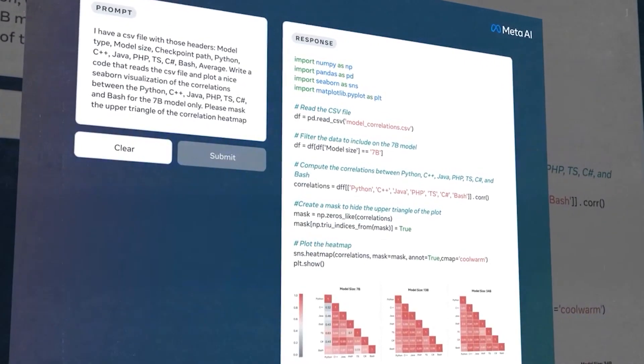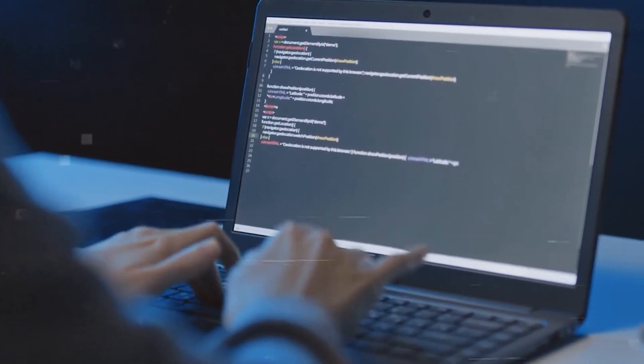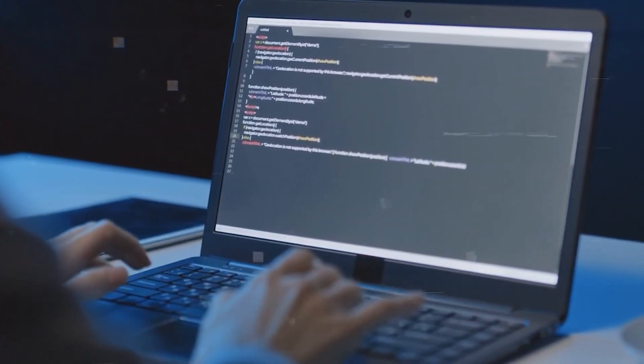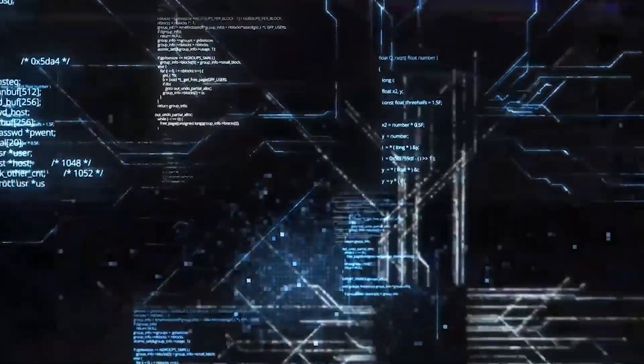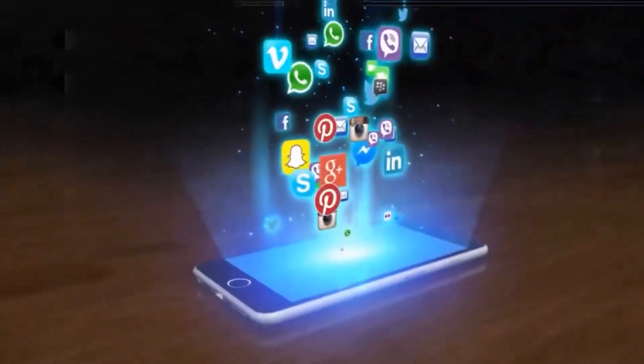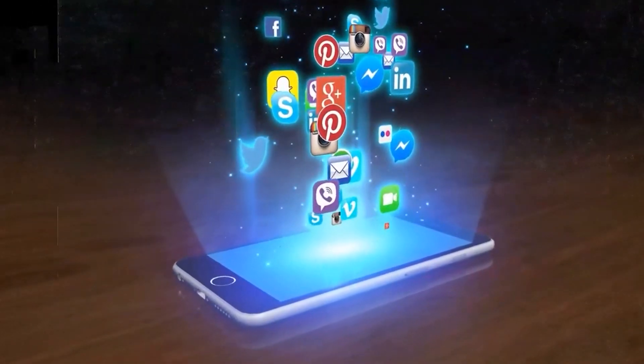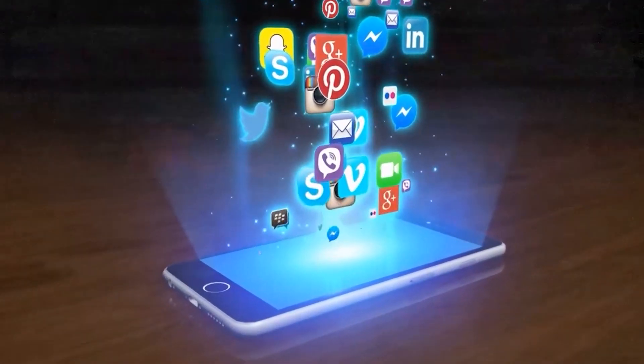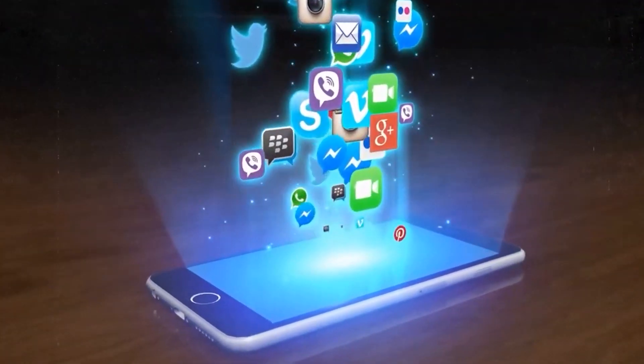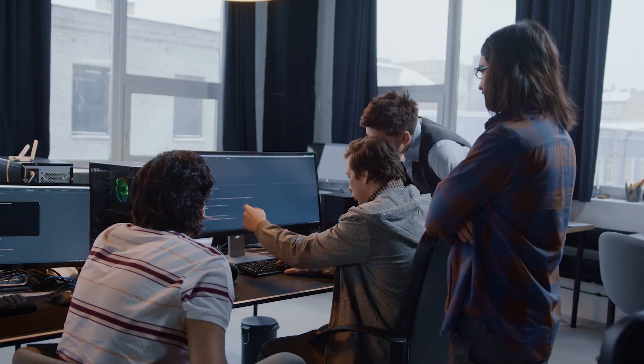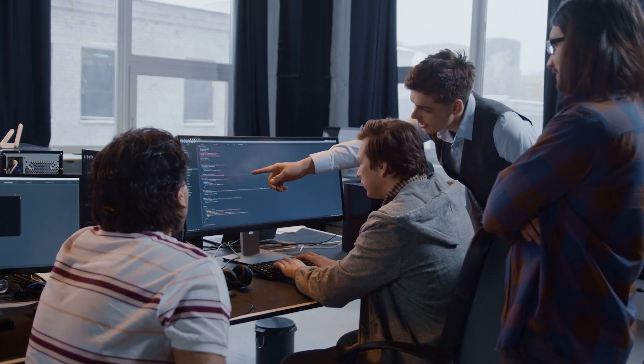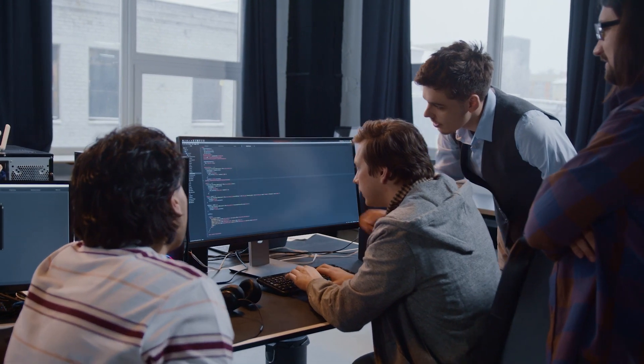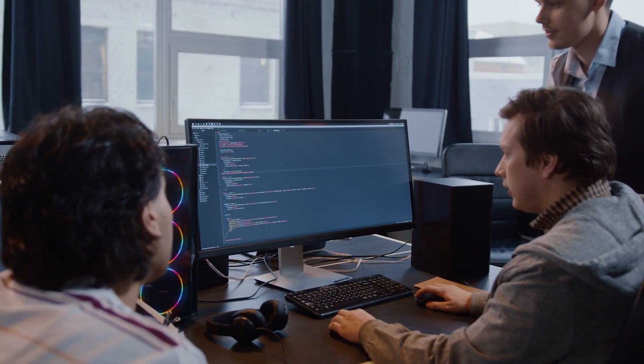Now onto the scene enters StableCode, the reliable sidekick every developer needs in their corner. With a modest 3 billion parameters, StableCode may be smaller, but it's no less impressive. This incredible tool is designed to assist developers in their coding quests, understanding a spectrum of programming languages including Python, Go, Java, JavaScript, C, Markdown, and C++.